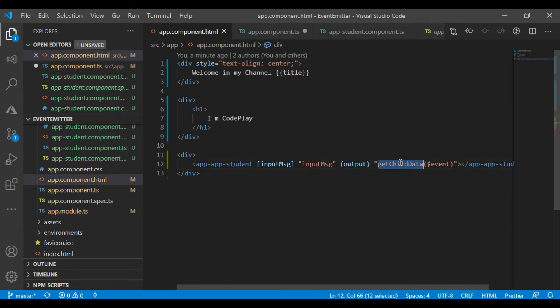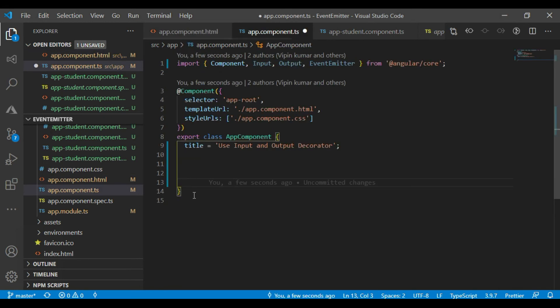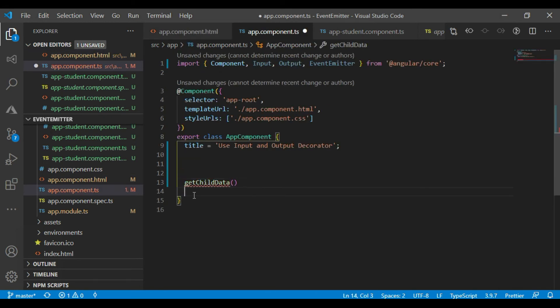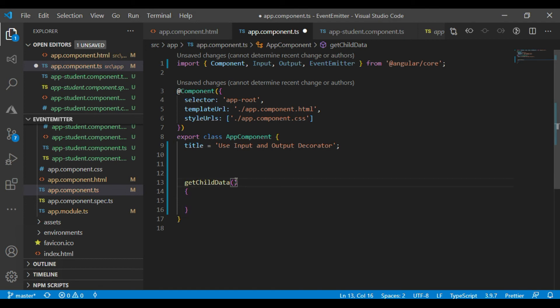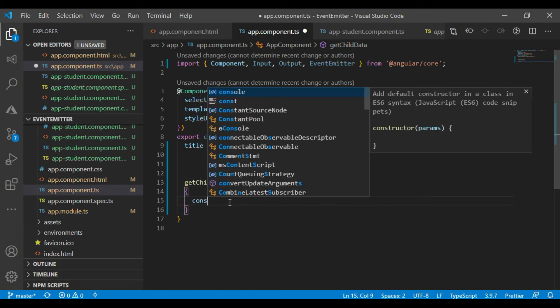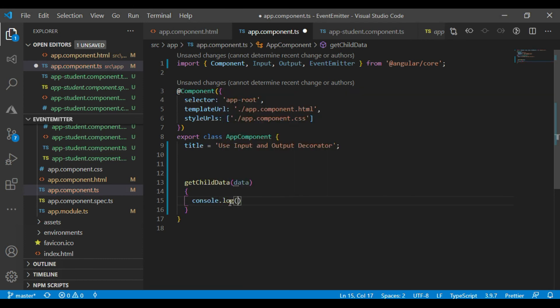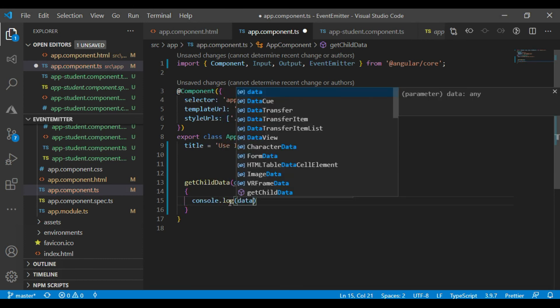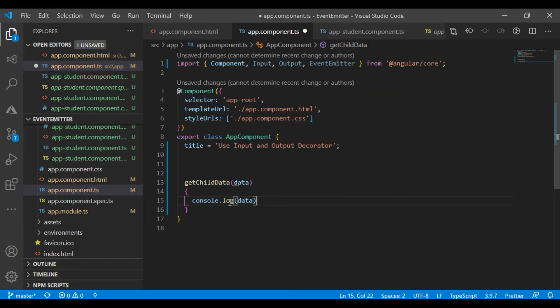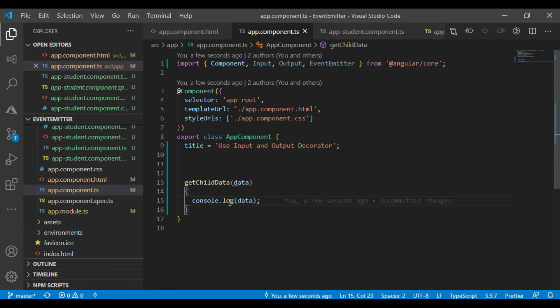So go to here and create this method. Data. Console data. Console data. Okay.